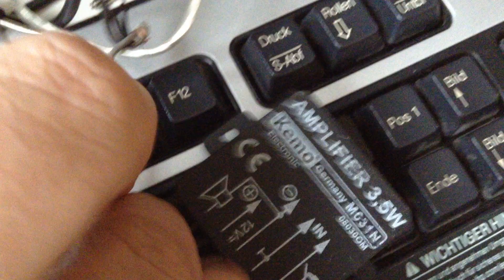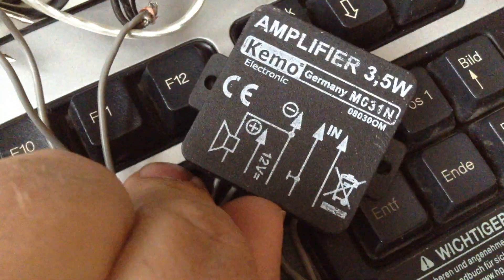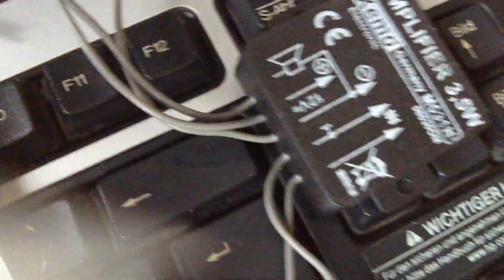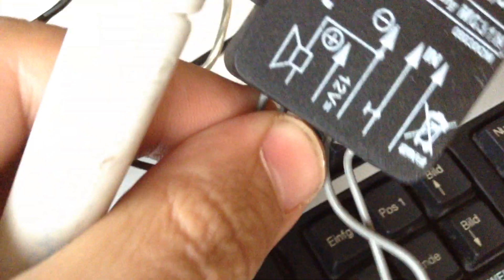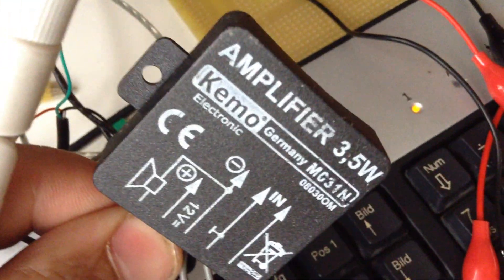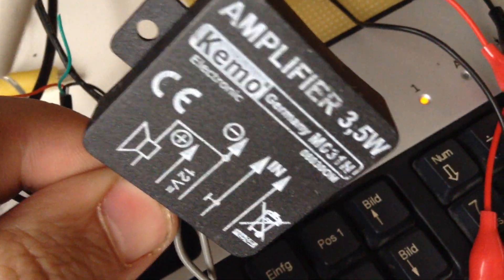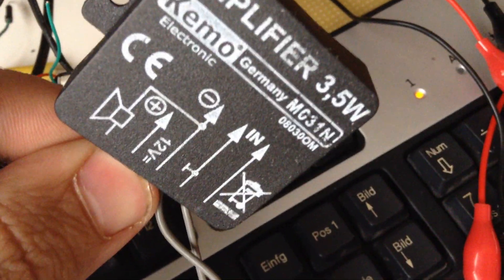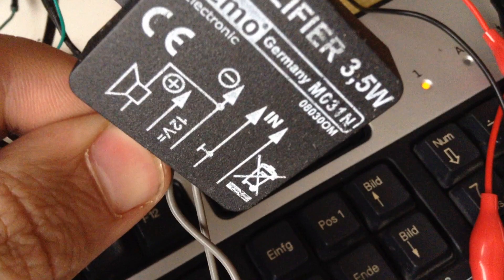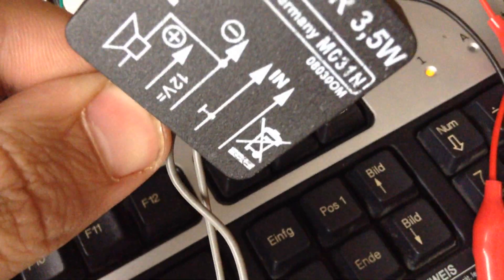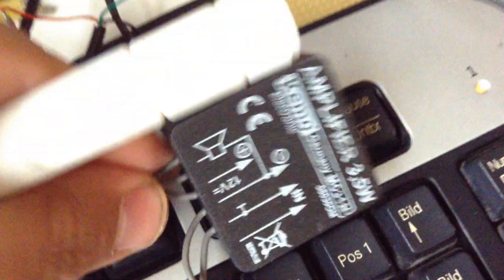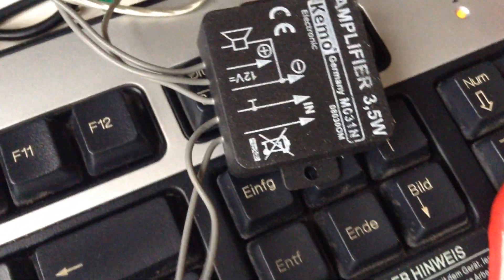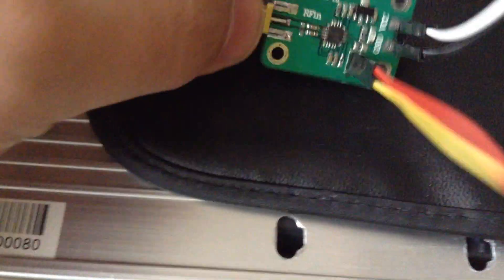It's a 3.5 watt amplifier, a German one, and it's very easy to use. I connect this amplifier to the output of this module, the AD8318.